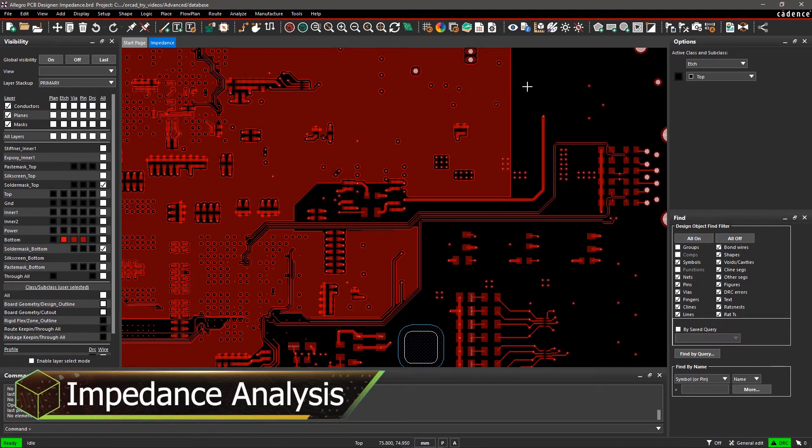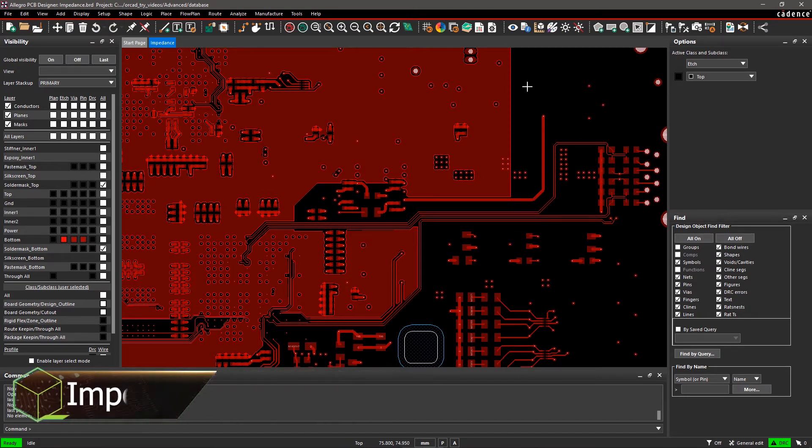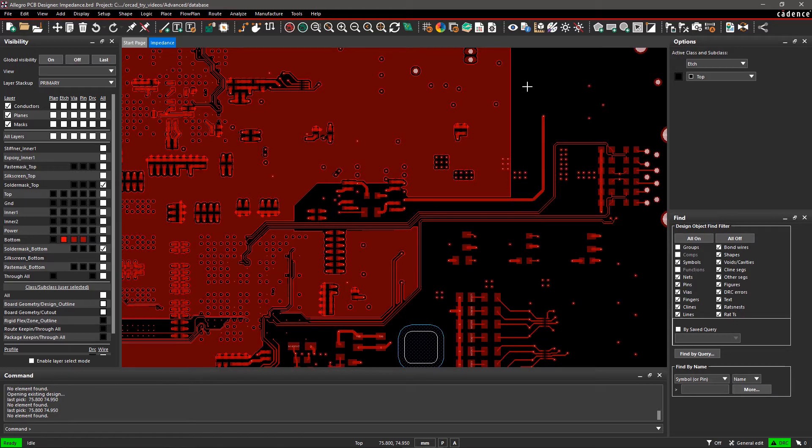Signal impedance is an important factor in high-speed designs. Any mismatch can lead to a redesign, risking your project deadline and budget. With Allegro PCB Editor, you can easily identify impedance mismatch issues using the impedance analysis workflow.